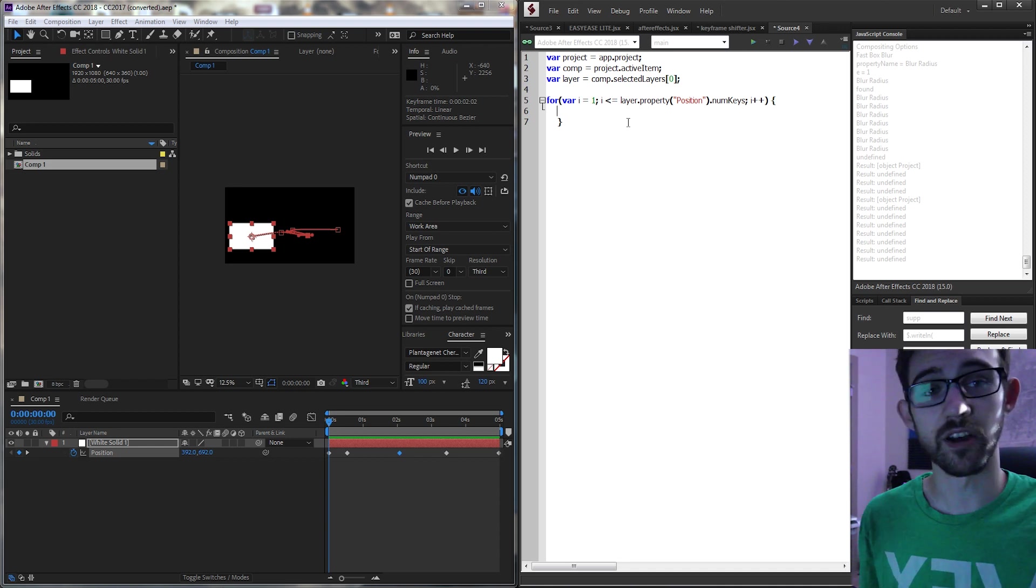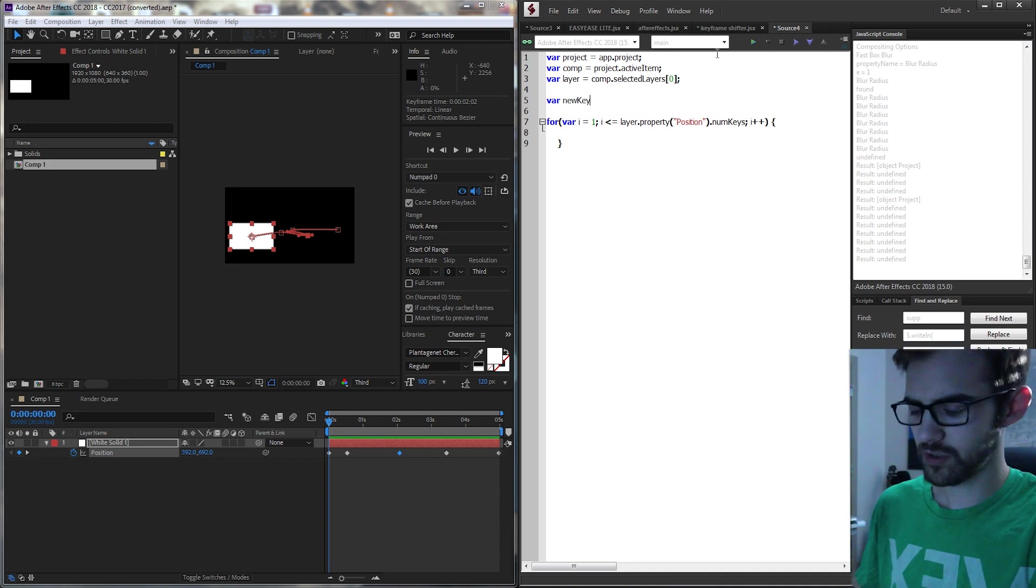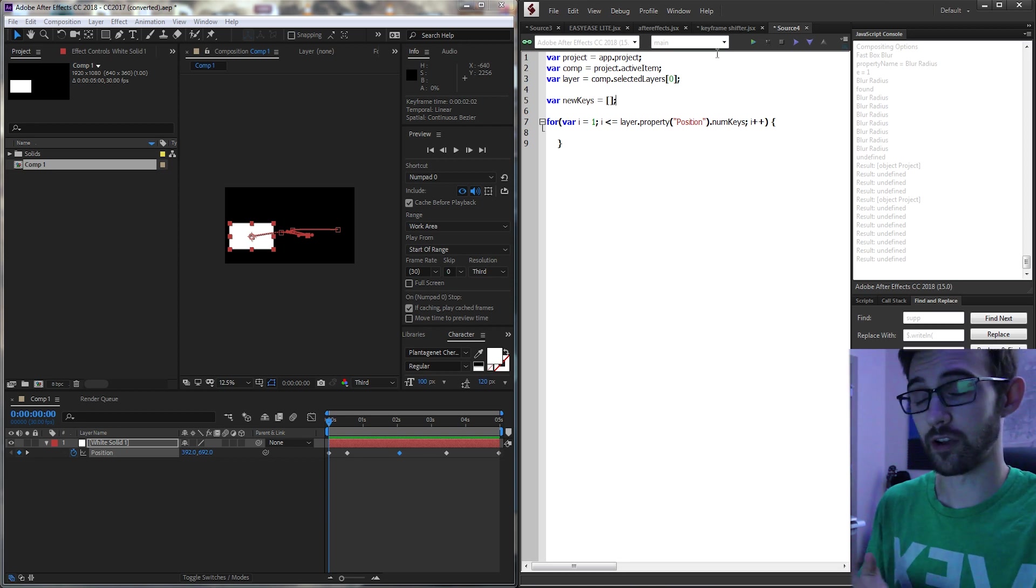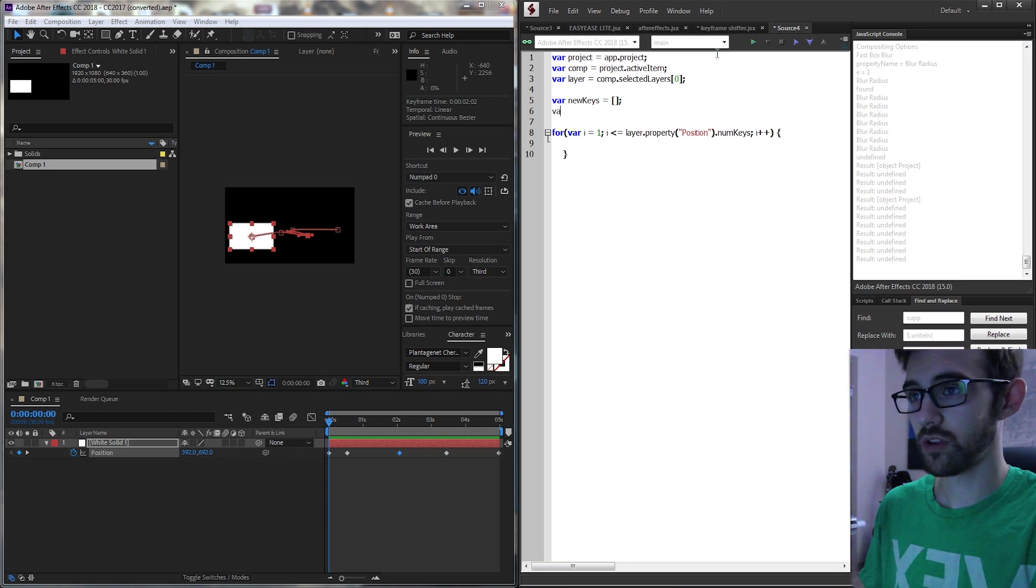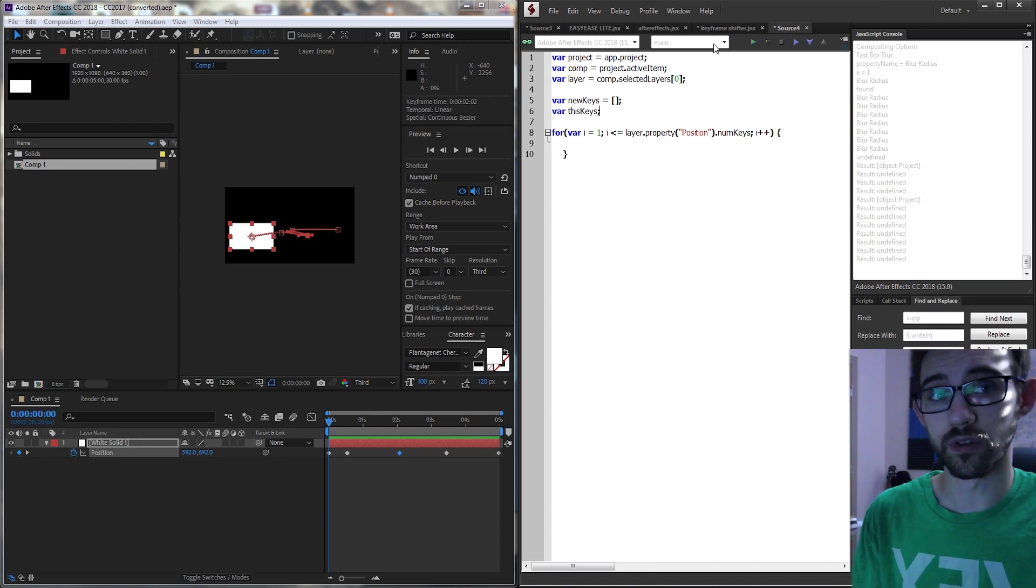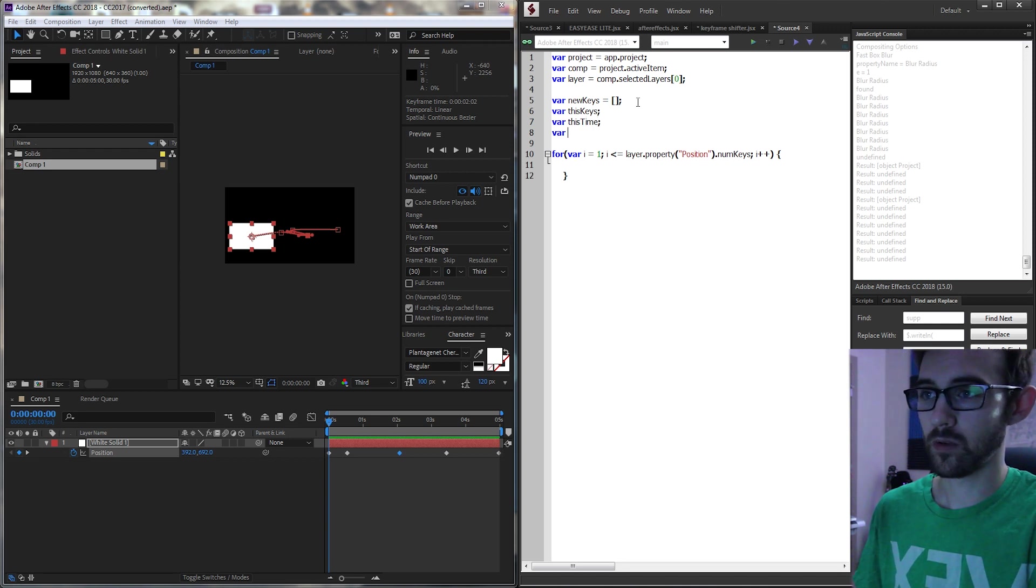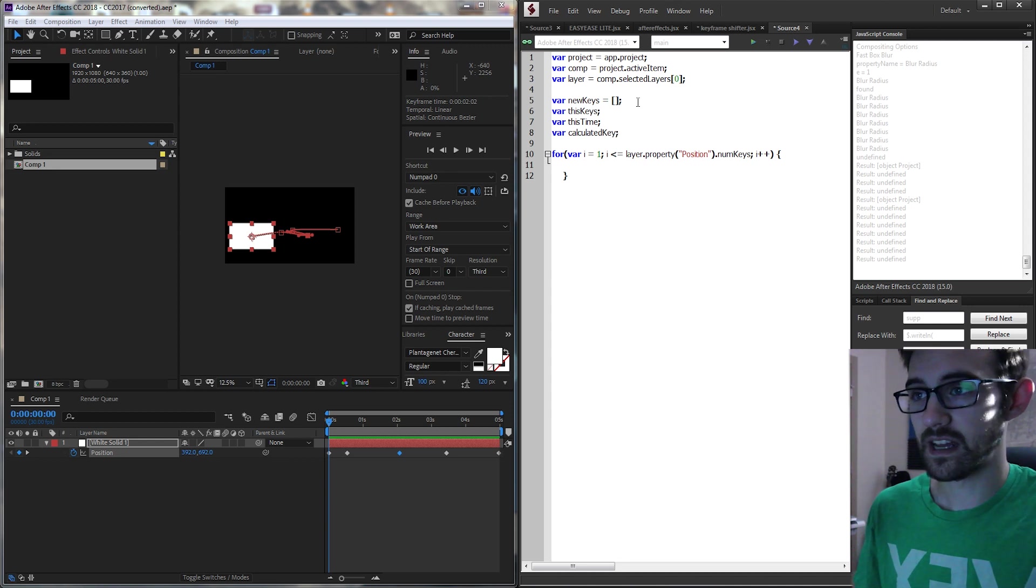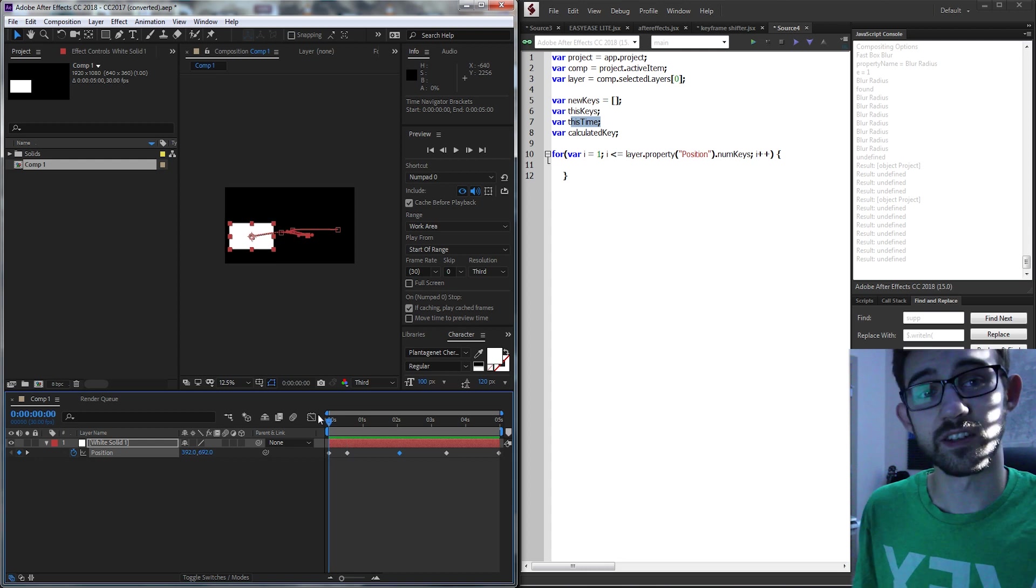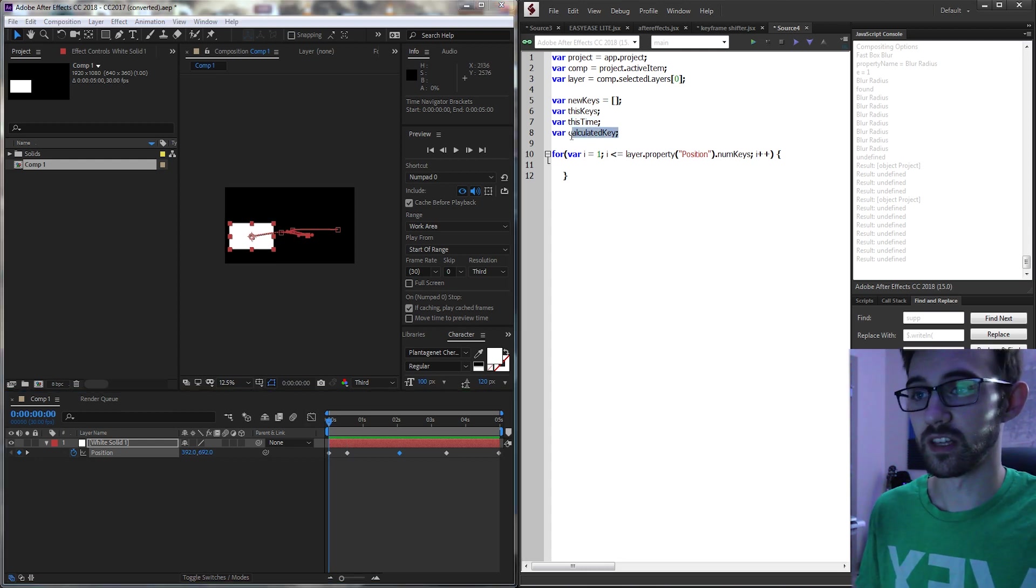So what we want to do is apply our shift obviously. Before we do this I'm going to create a couple variables. The first one called our new keys. These are going to be like our new keyframes. We're also going to have one called this key which will represent the current keyframe we're looking at. And then we're also going to have this time and one called calculated key. This time is going to basically tell it what time the keyframe is at because that's an important thing to know. And then as well our calculated key is going to have our new value.